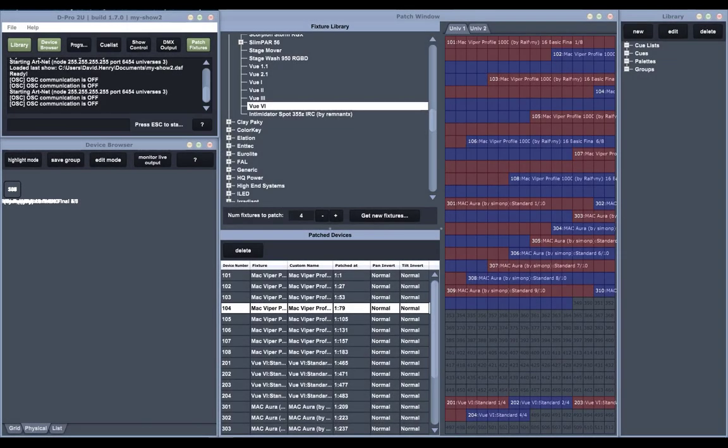All right, so I've got all my fixtures patched at this particular venue, so now I'm going to set up my DMX output.